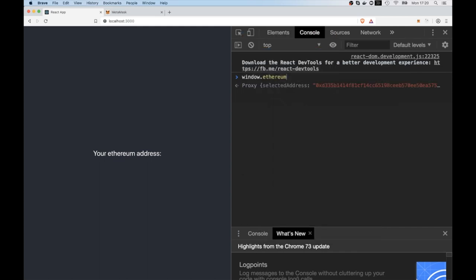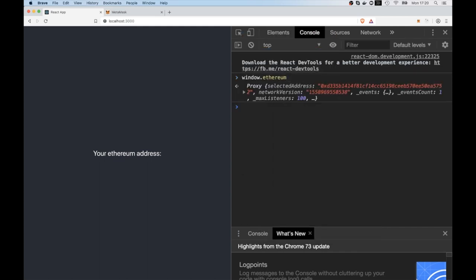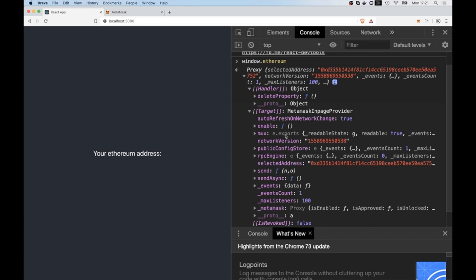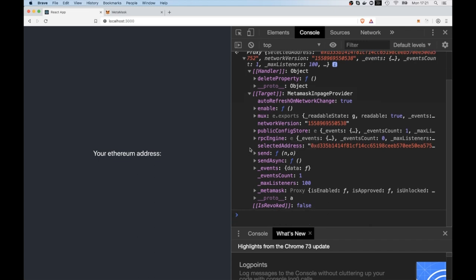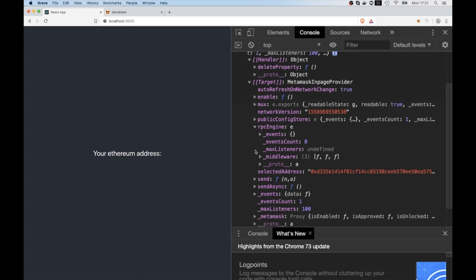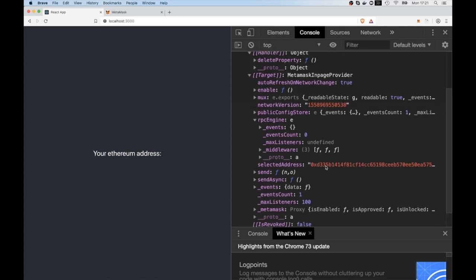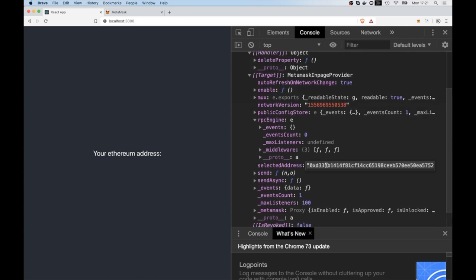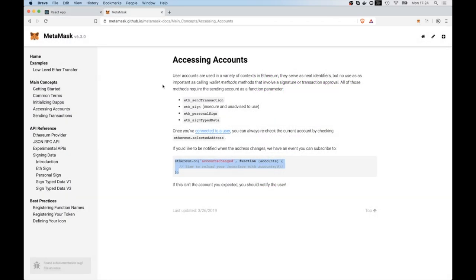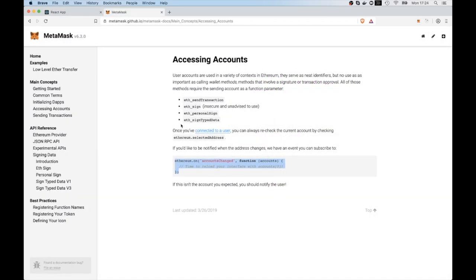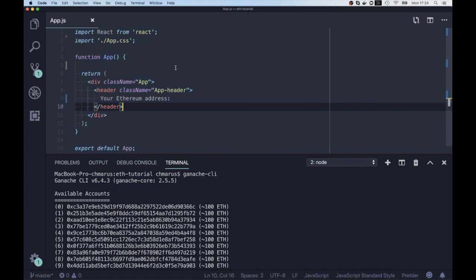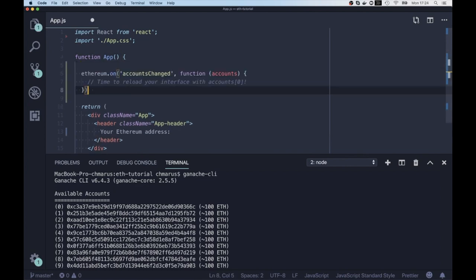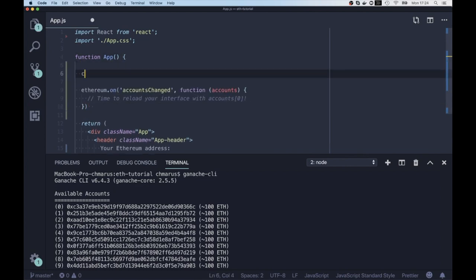And of course, we can do it with window.ethereum object. This is a special object which is exposed by wallets like Metamask. But Metamask also offers some special API that we can use. And because the user can change, for instance, their account and we want to get updates on that, we use the API ethereum.on and we are listening to the accountsChanged event so we can react to it inside our code.